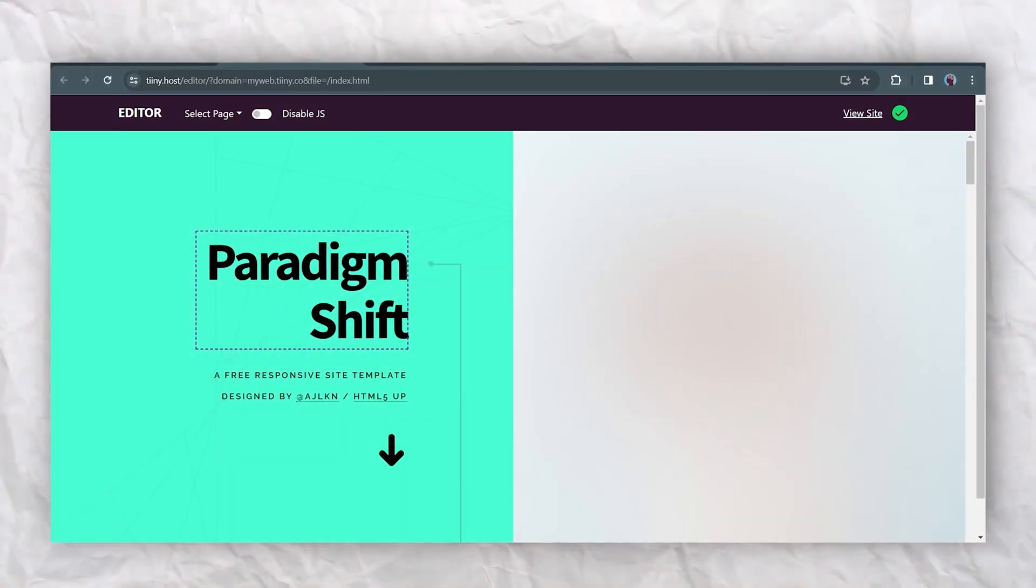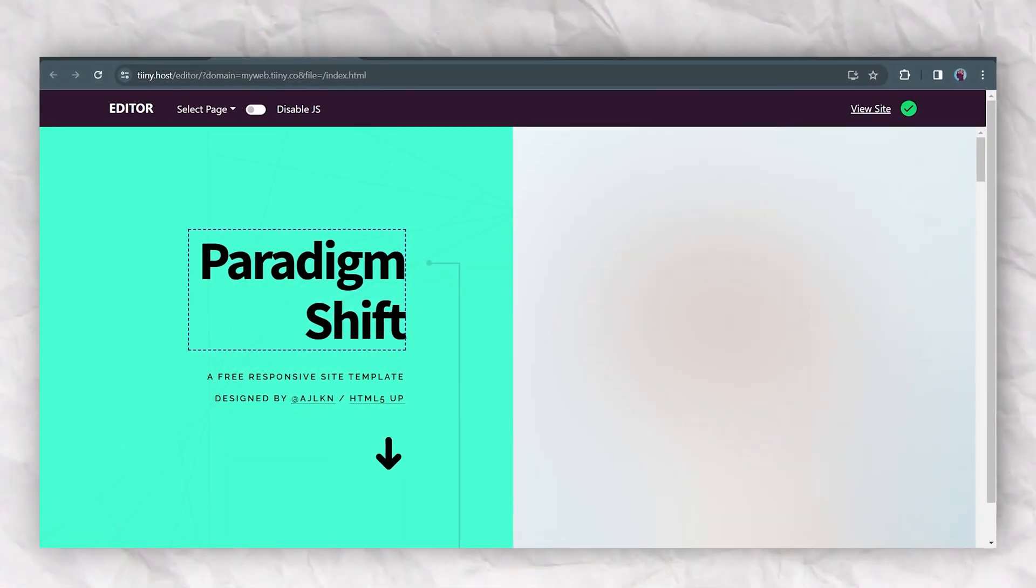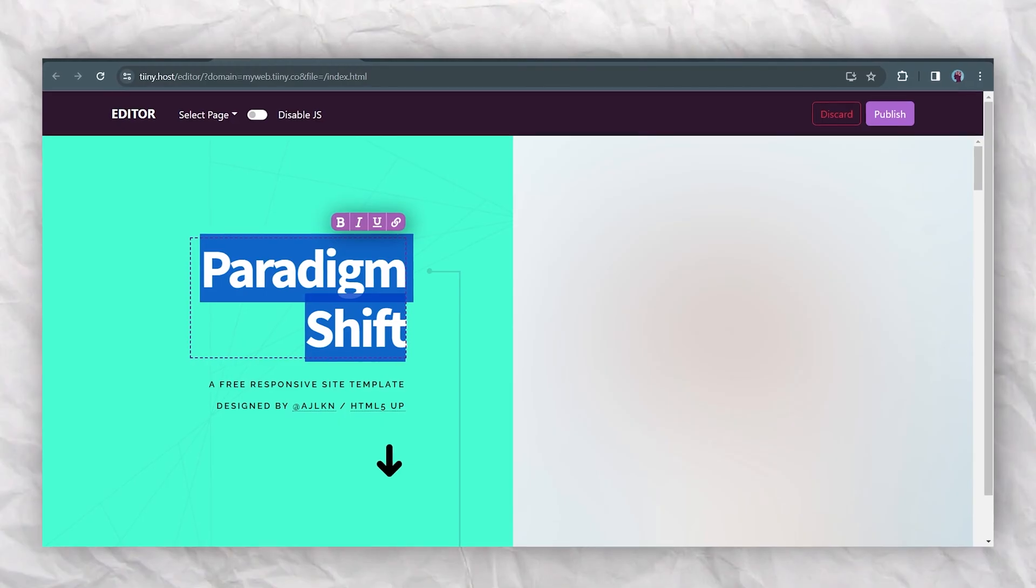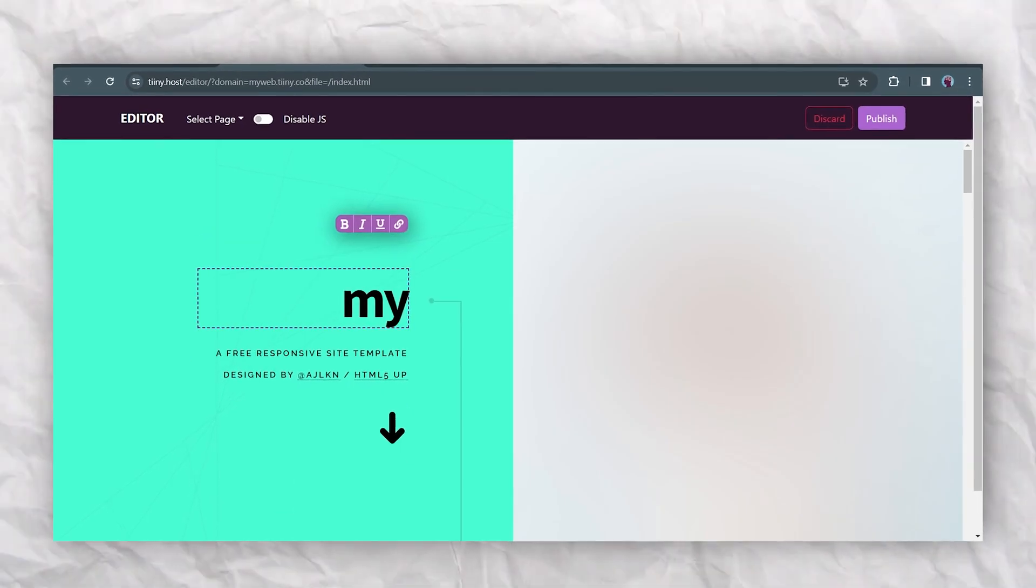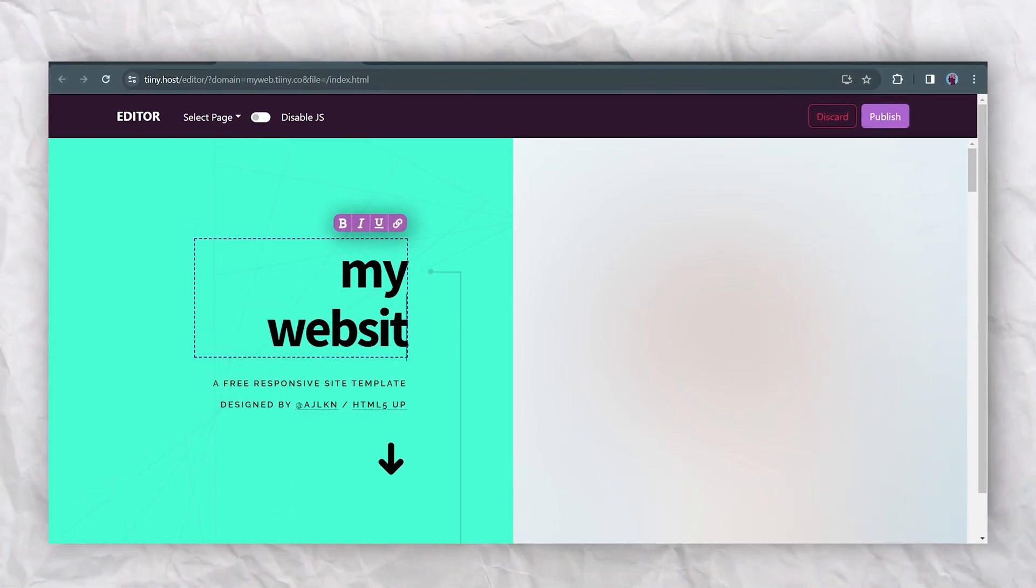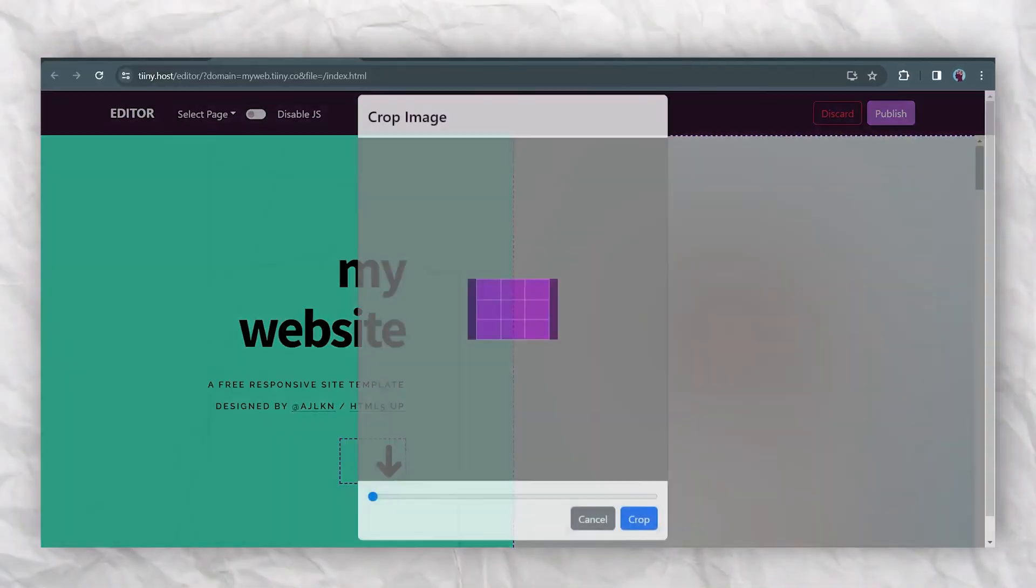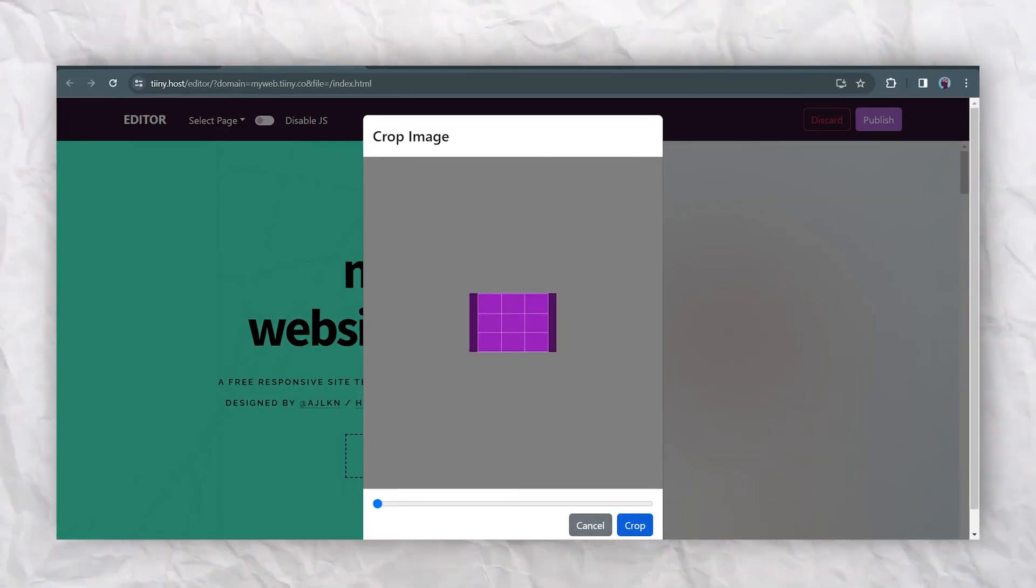For example, if I want a new header text, I can simply double click it and change to the text that I want. I can also add links and insert images.